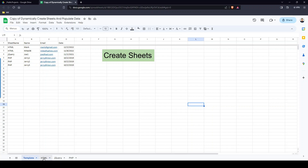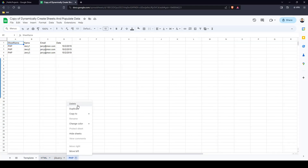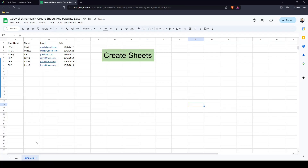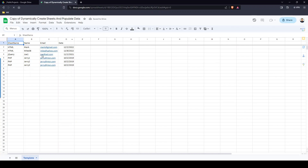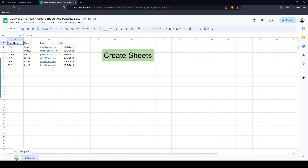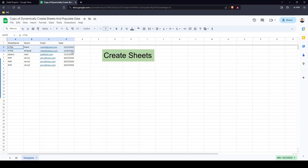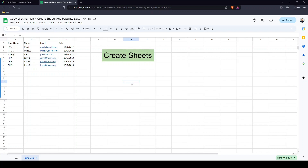So now we have this Google Sheet project that I created. It has one sheet — let me delete all these out and start fresh. There's only one sheet called 'template.' There are sheet names in the first column: HTML, jQuery, and PHP. It's going to create three different sheets, and for every sheet it's going to insert rows — two rows for HTML, one for jQuery, three for PHP.